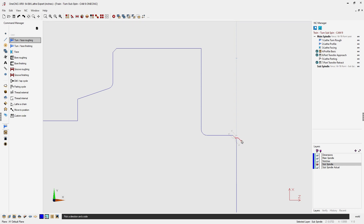The four arrows determine the direction and the side of the toolpath relative to the geometry. I want to be on the outside and cut in this direction, so I'm going to left-click. Once I do that, the cursor changes to the word 'end.' I can now take my cursor and left-click at the very end of the geometry, and when I'm done selecting I can right-hand mouse click.